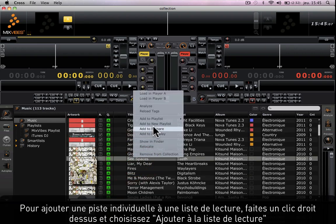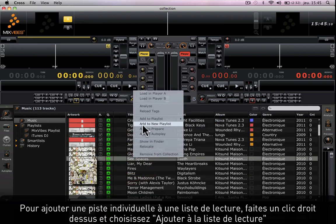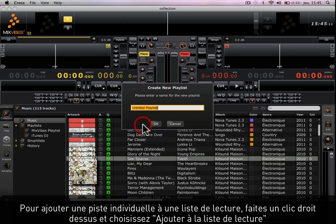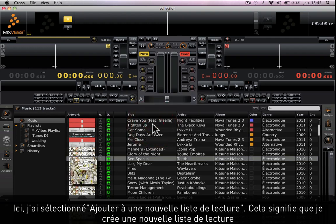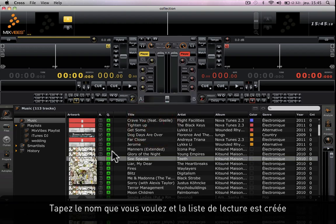Now to add an individual track to a playlist, right-click on it and select Add to Playlist. Here I've selected Add to New Playlist, which means that I'm creating a new playlist. Type in a new name and there it is.